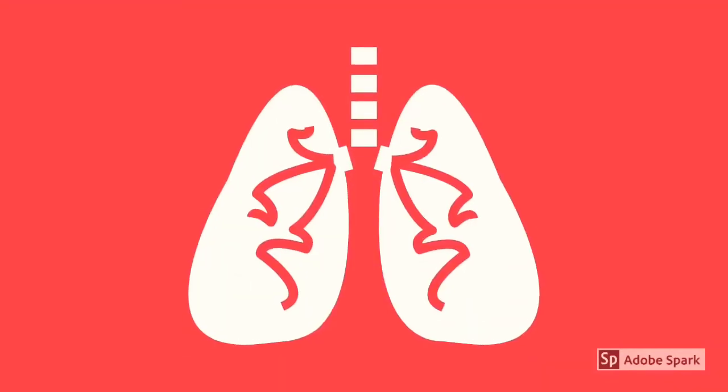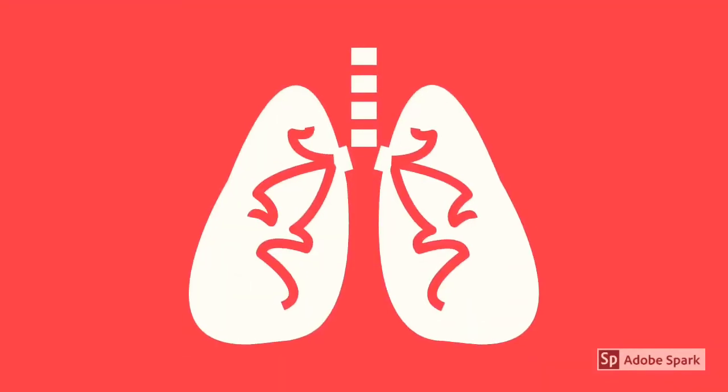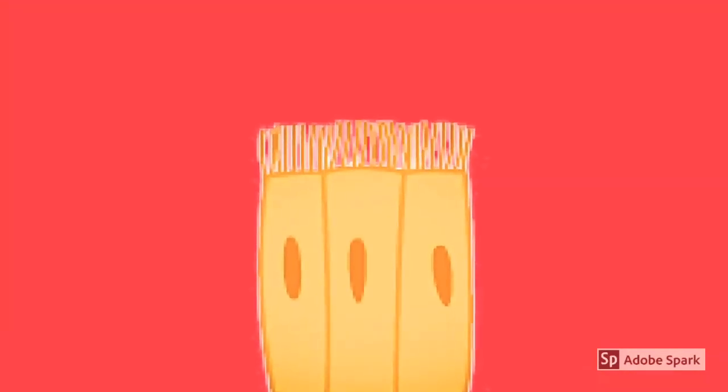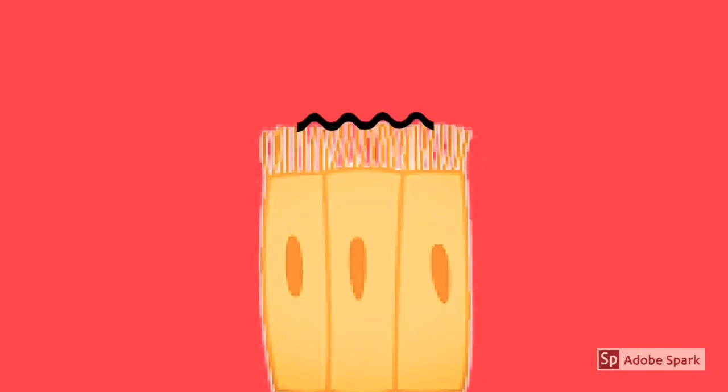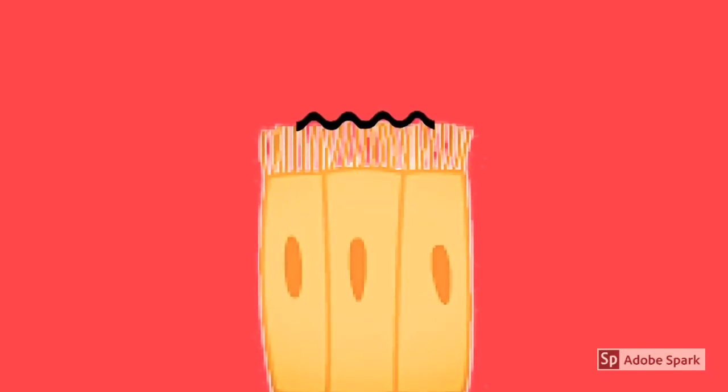Finally, the ciliated epithelial cell is located in the trachea and is covered with cilia, tiny hairs that push dust, mucus, bacteria, or hair up the trachea to the back of the throat where they can be swallowed.